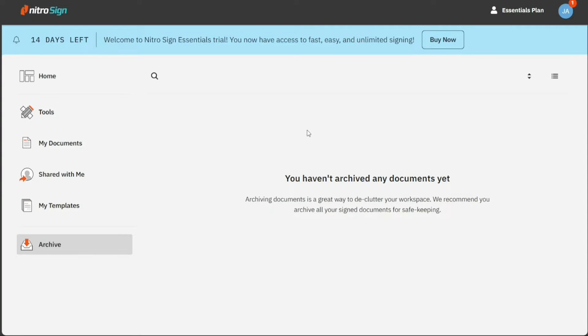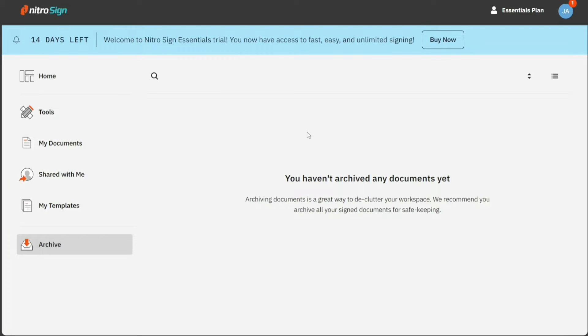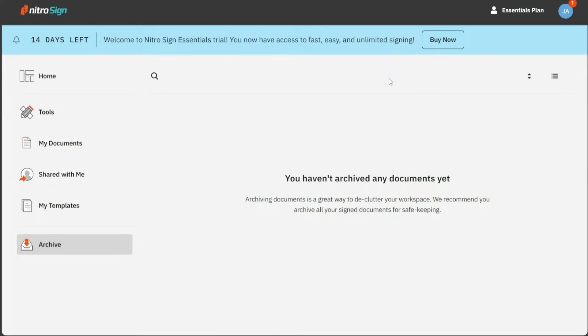Lastly, the Archive section is where you can declutter your workspace by archiving documents. This option is particularly useful for documents that you no longer need to access frequently. Once archived, these documents will not show up in other sections of your NitroSign account.